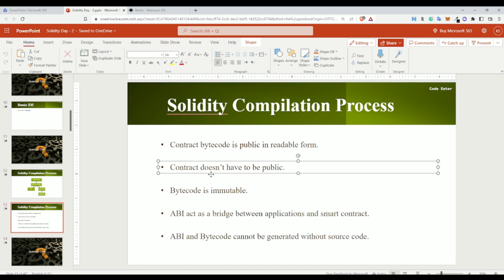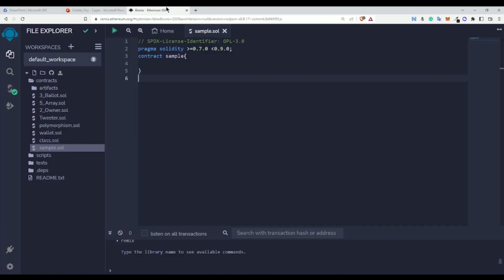So you might think: I do not want to make my smart contract public. But when we talk about blockchain, blockchain is all about transparency. It is a good practice to make your smart contract public even though it is not necessary. And when you do make your smart contract public, the chances are high that someone might copy it.